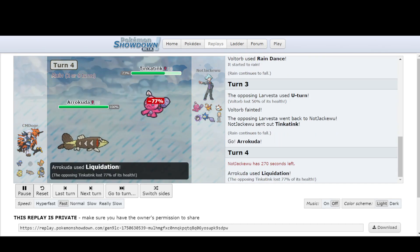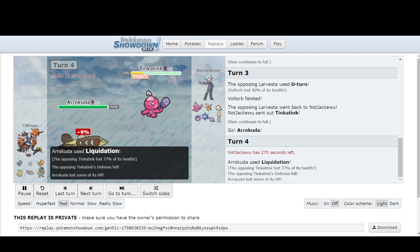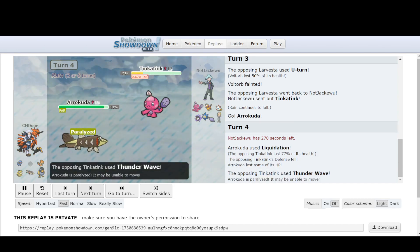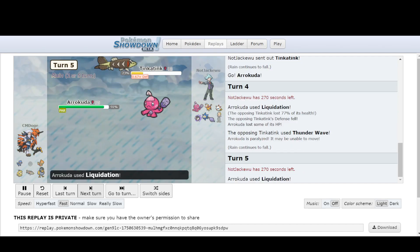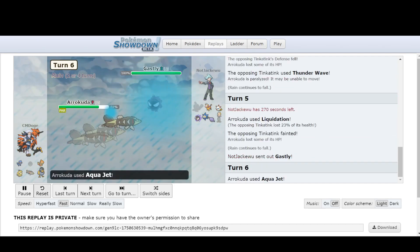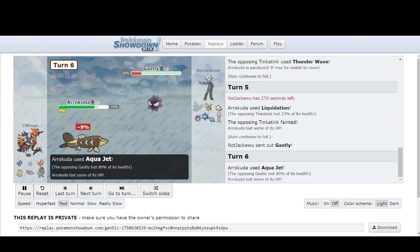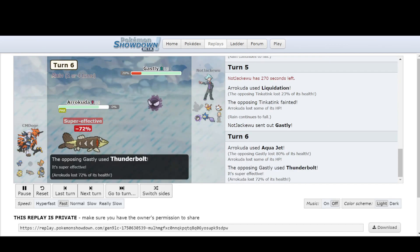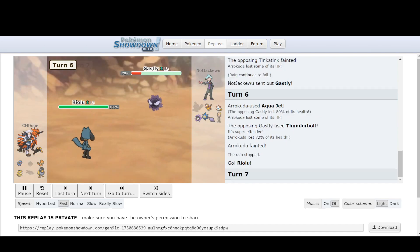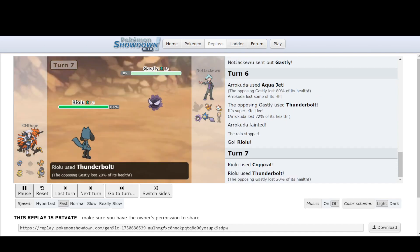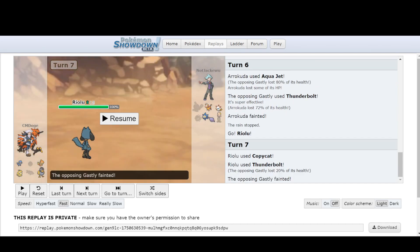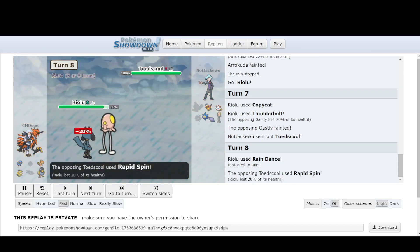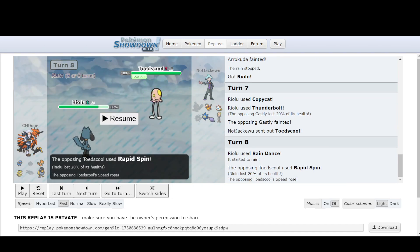And you go to Glimmet again, and then you have Arrokuda, which is really powerful, especially with a Life Orb boost. Then Thunderwave, then it gets Paralyzed, but then it can Liquidation again. And even when Gastly tries to revenge kill on the next turn, you can just Aqua Jet and deal damage. And then the niche of Riolu comes in, you can just use Copycat, and then because of that, you copy Gastly's Thunderbolt. Gastly has very little bulk and can't take very many hits at 20%, so it dies. And then no matter what Chikaru goes into, you can always set up Rain Dance and it's all A-OK.